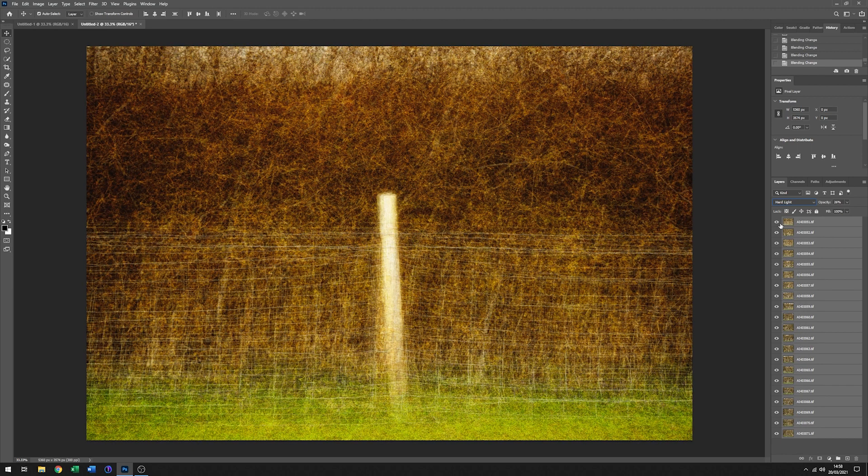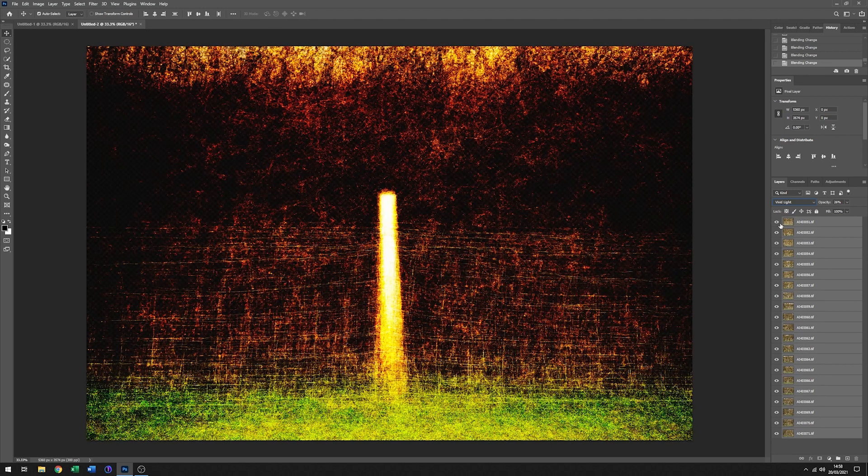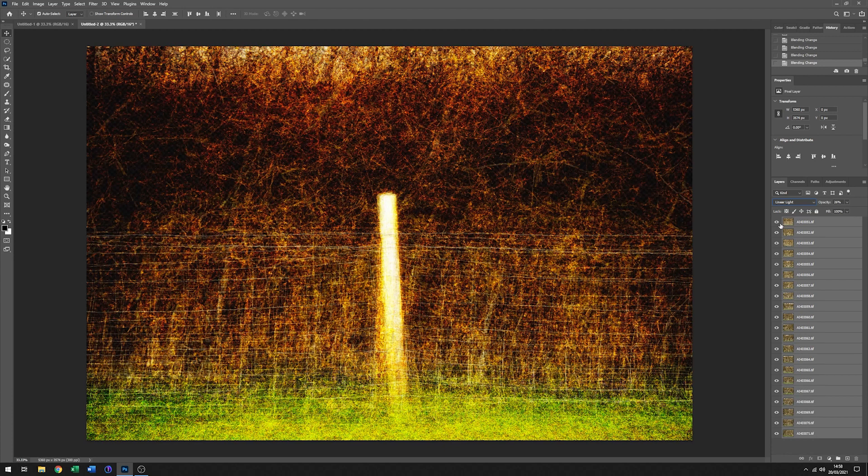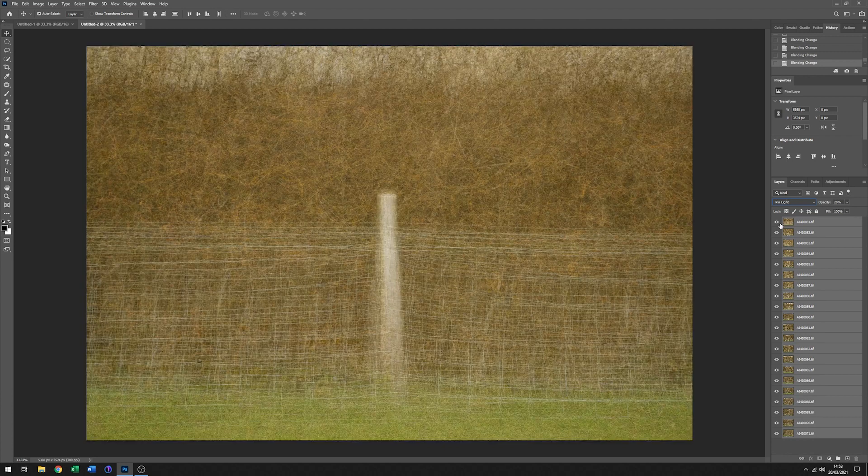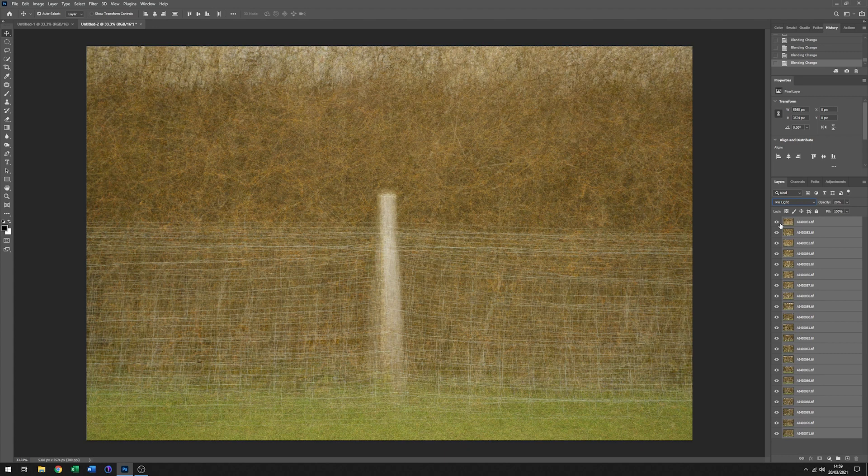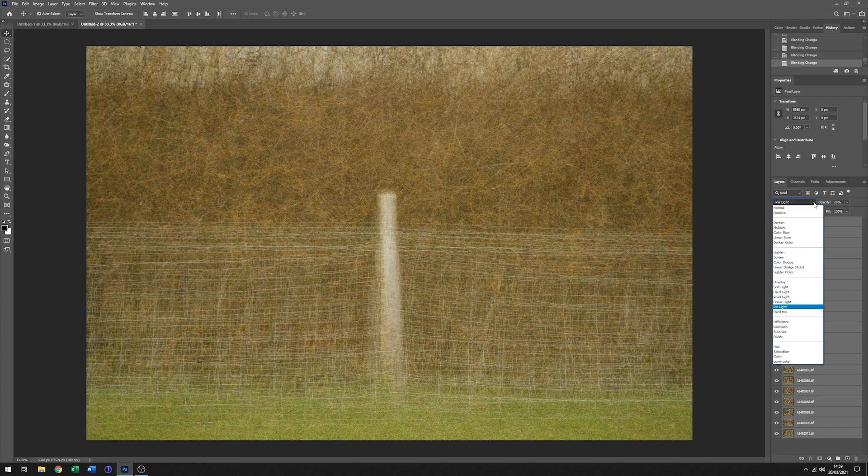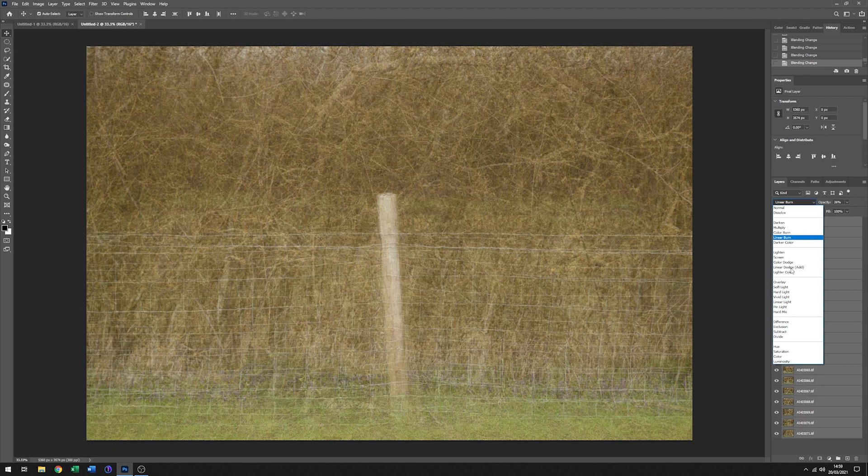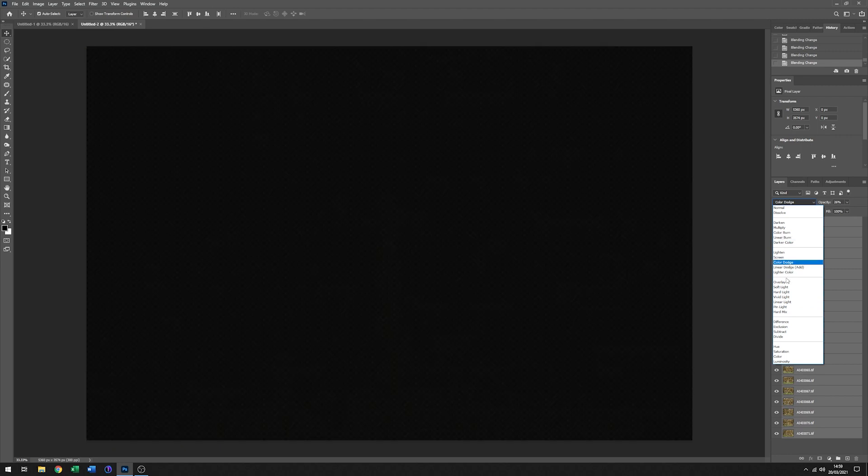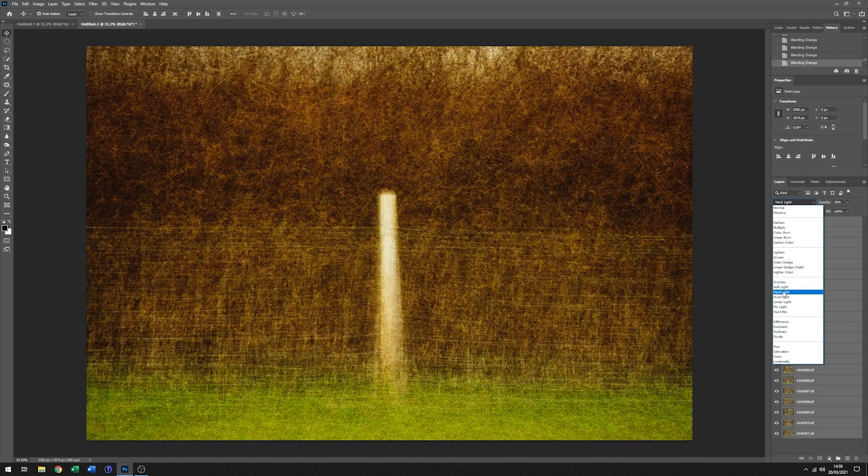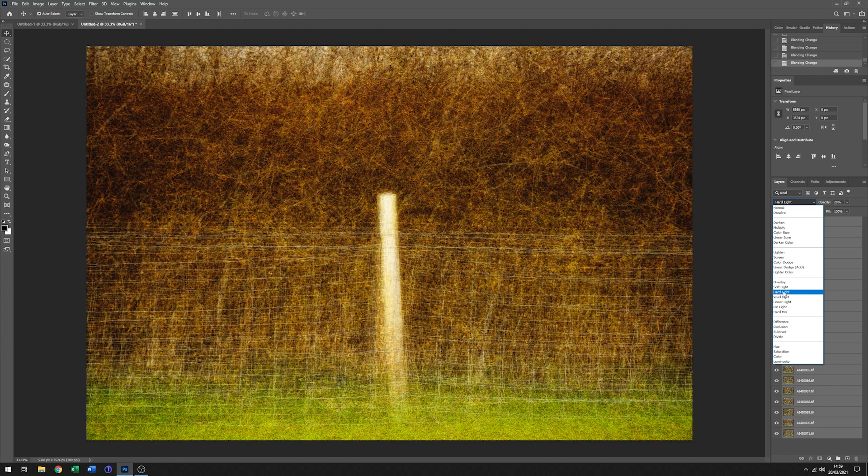Oh yeah, these are all quite nice. And I think that has possibilities as well. But if we just go back to one of the previous ones—hard light, yes. Let's go back to hard light.